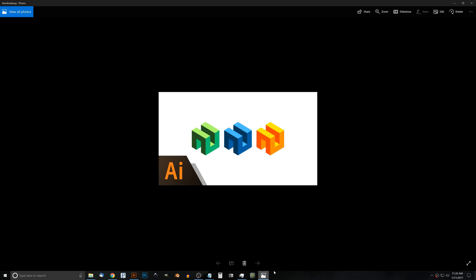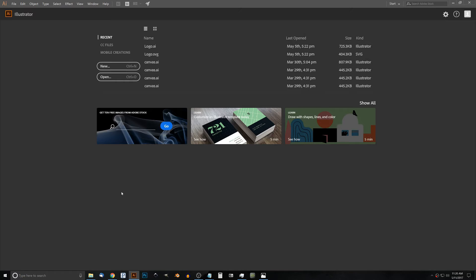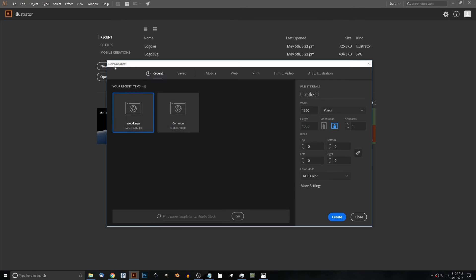This is Nick with LogosbyNick.com and in today's tutorial I'll be demonstrating how you can create these abstract cube icons using Adobe Illustrator CC. The first thing I'm going to do is open up a new document and the document size is going to be 1920 by 1080 in pixels.